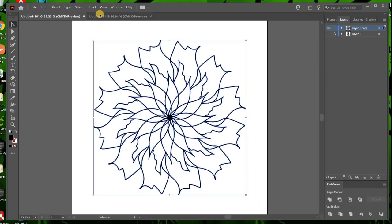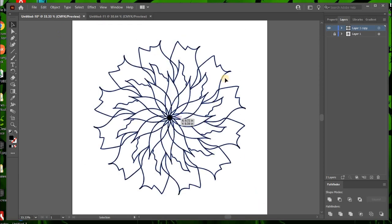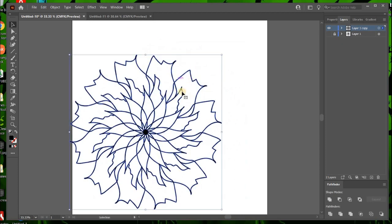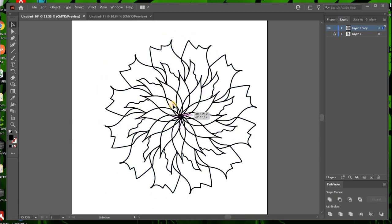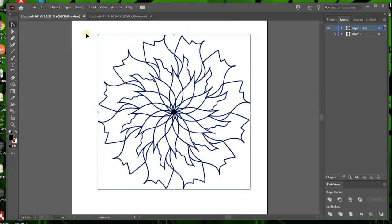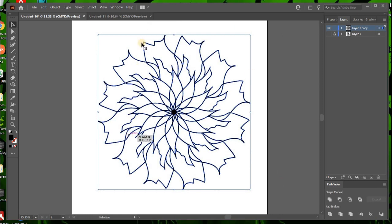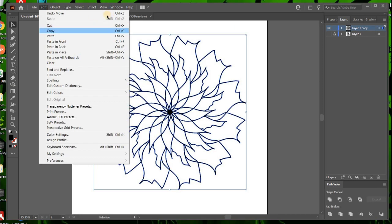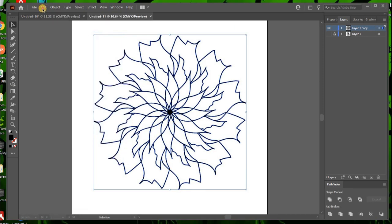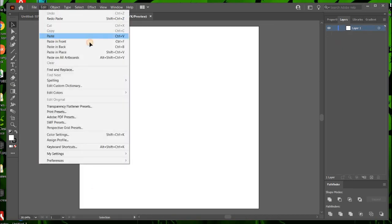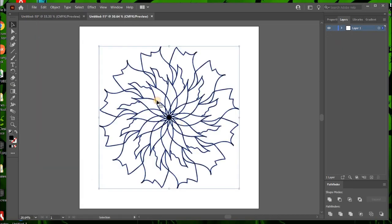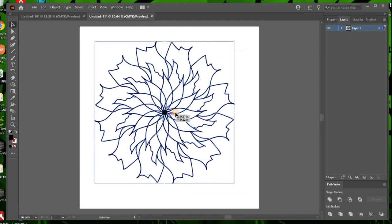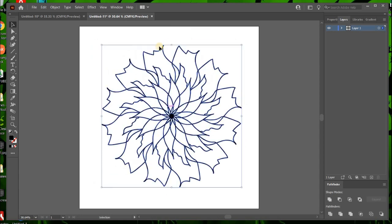So I'm going to grab my regular arrow, select the image. And now because it is one image, you don't have to do a running select. So you grab, you can edit, copy, edit, paste, and you have this beautiful flower.